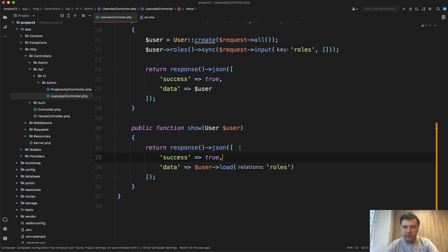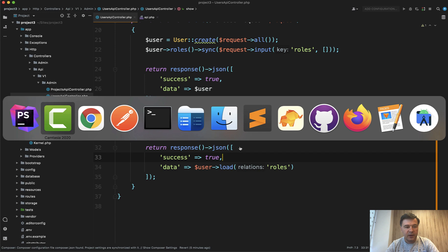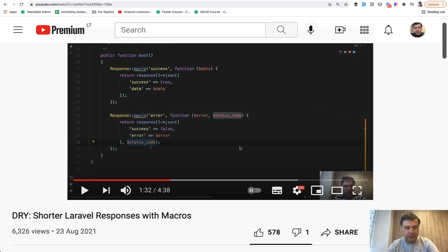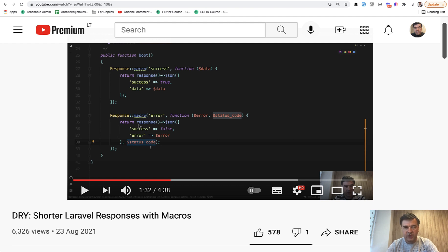And in that video, I advised to use response macros in your app service provider like this. But people in the comments pointed another way, which is totally valid, and I wanted to show it in this video.